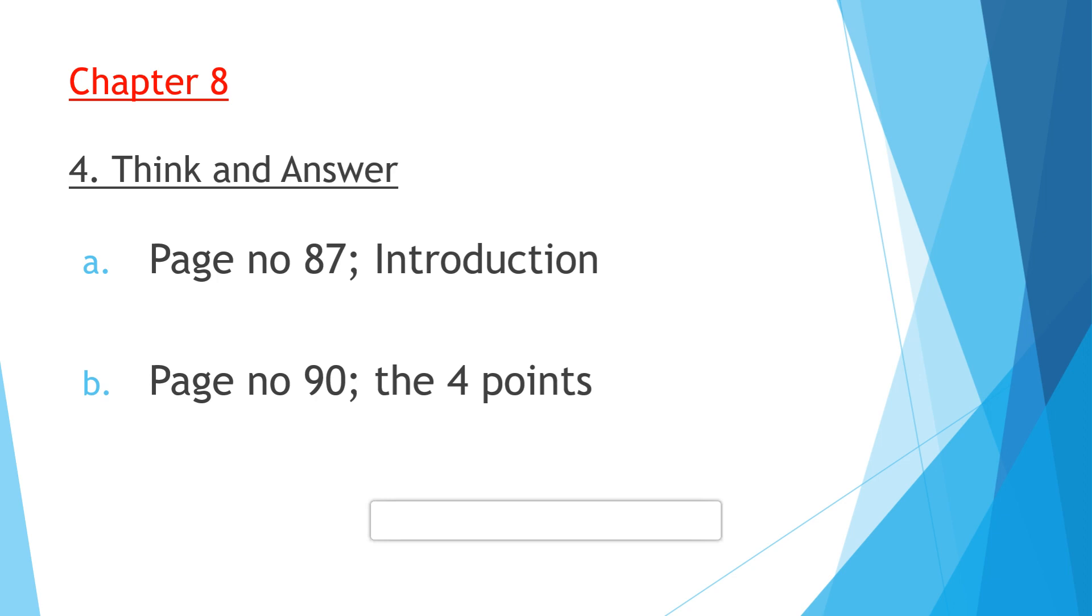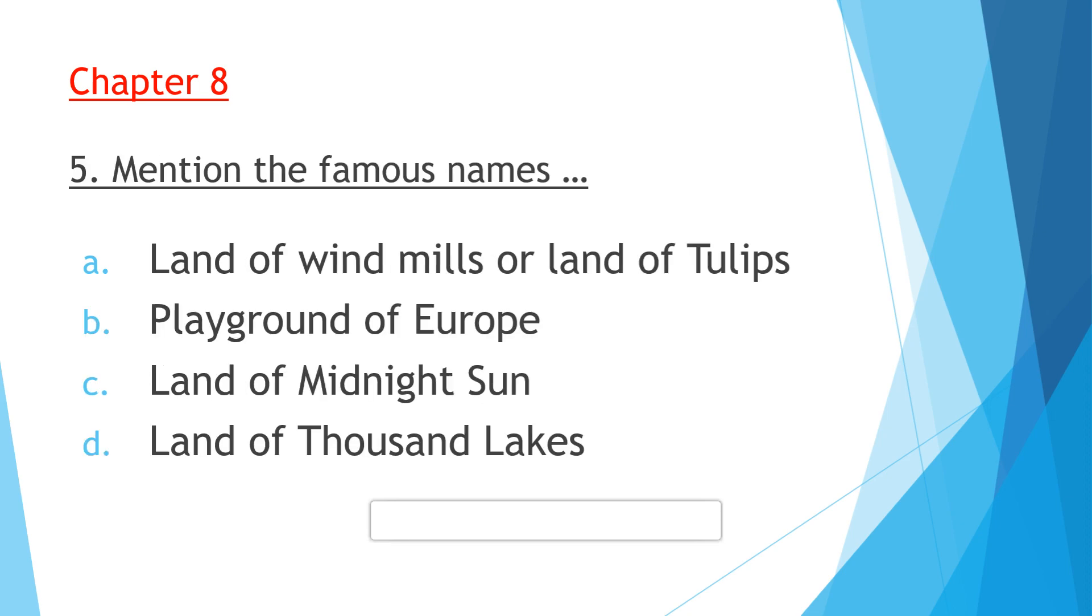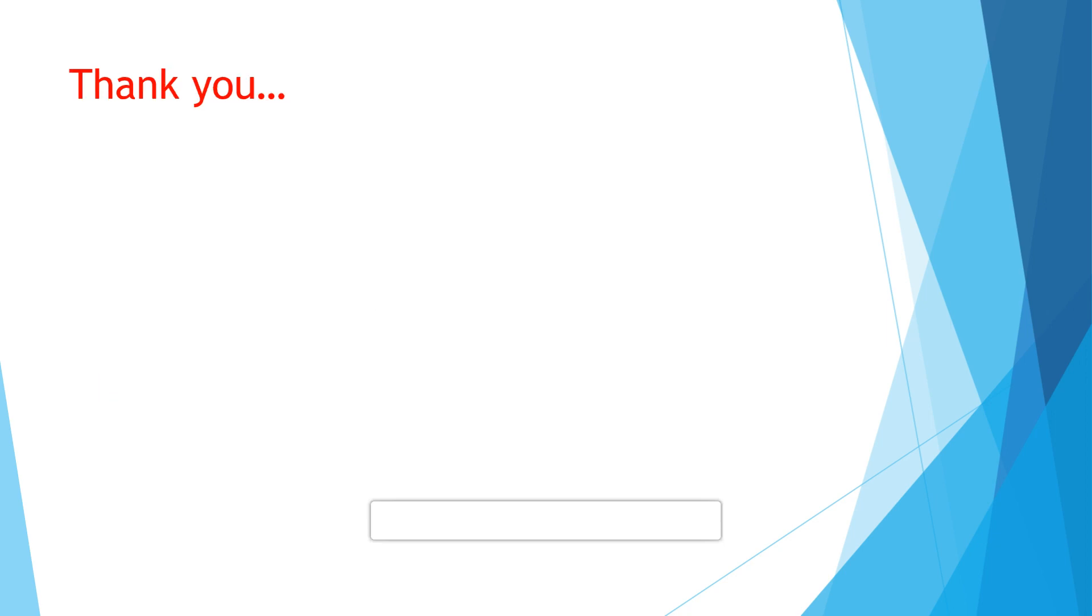Now the last question of this chapter: Mention the famous names of the following countries of Europe. Netherlands is also known as land of windmills or land of tulips. Switzerland is also known as playground of Europe. Norway, land of midnight sun. Finland, land of thousand lakes. So students, in this chapter we have discussed the question answers of Chapter Number 8.